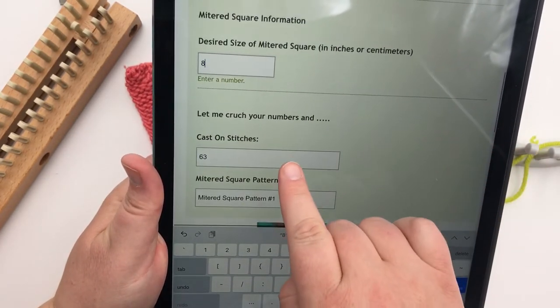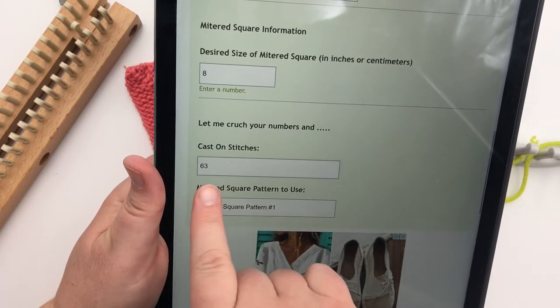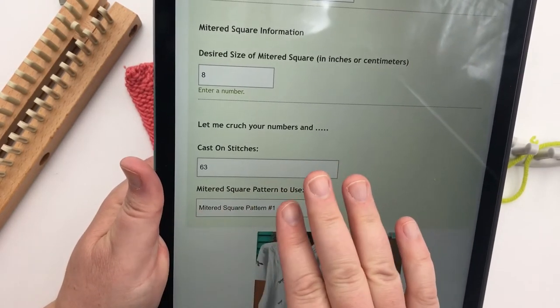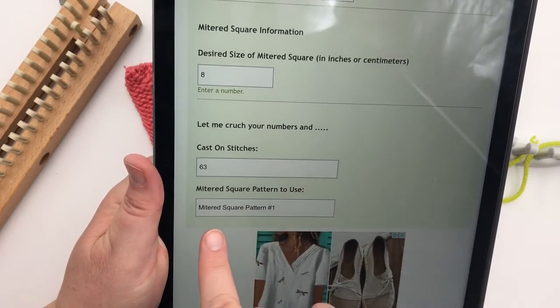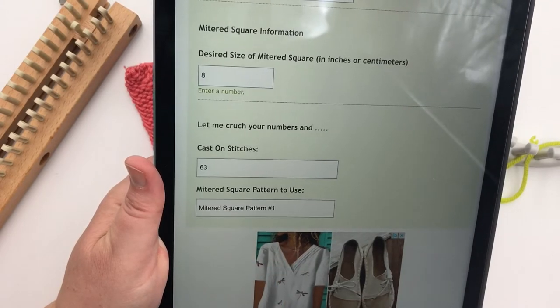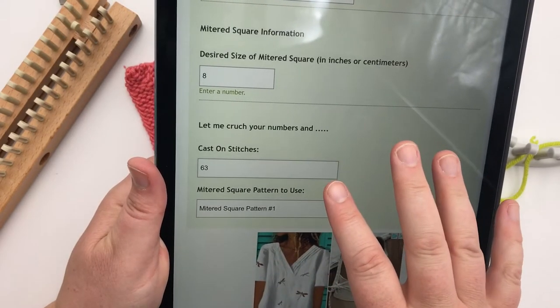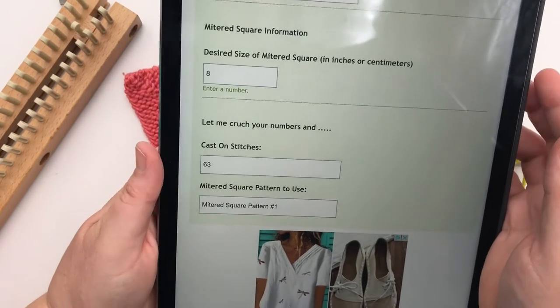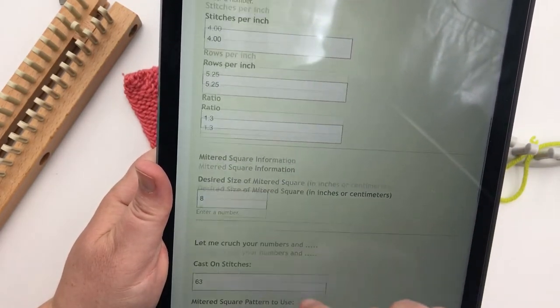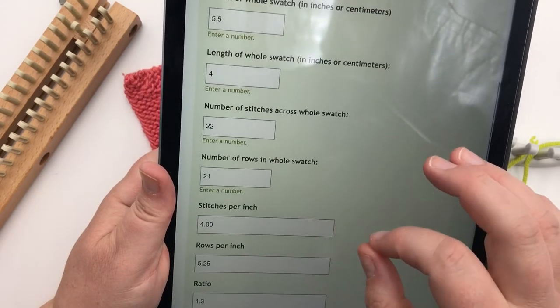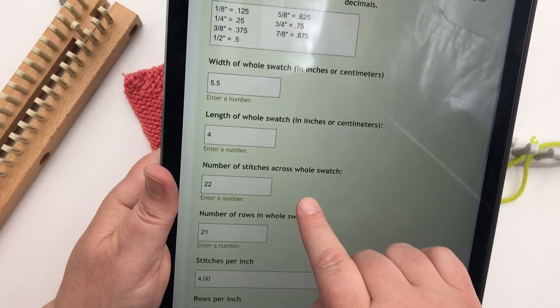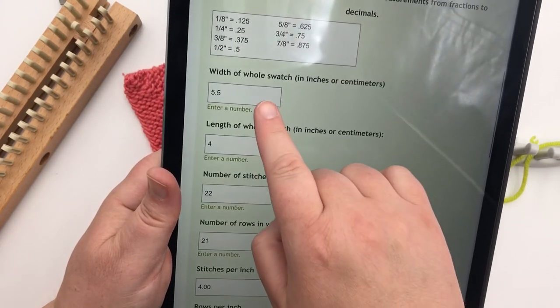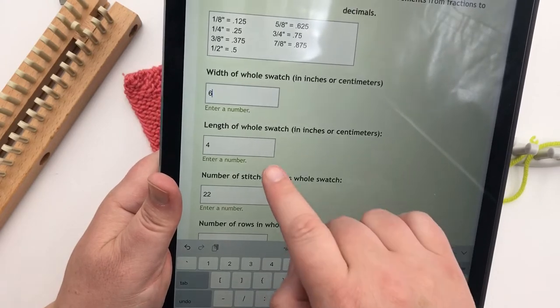And then it says that I need to cast on 63 stitches. It's always going to be an odd number. And that'll be, you'll see that when you get into the patterns. But notice this now says, we need to use the mitered square pattern number one. So you'll want to make note of those changes. Let's do one that comes out to a mitered square number three. There's only three of them. This one was using a Cindy Wood 1⁄2 gauge loom with the same Vanna's Choice yarn. So you'll get to see a different gauge here.